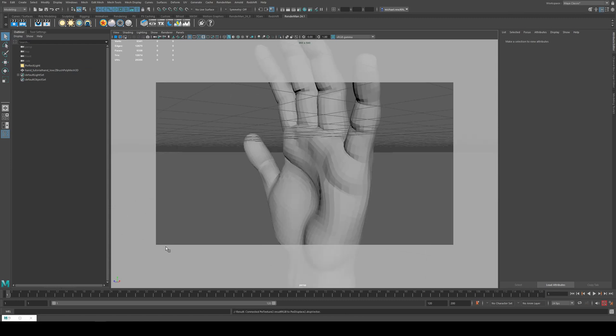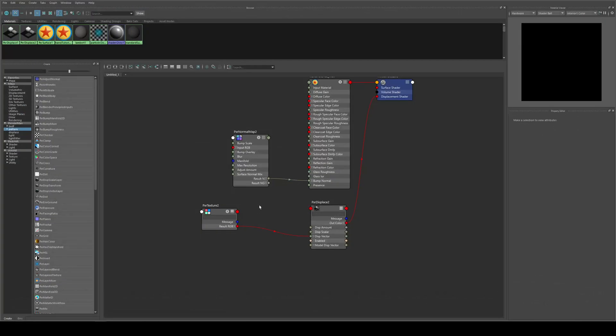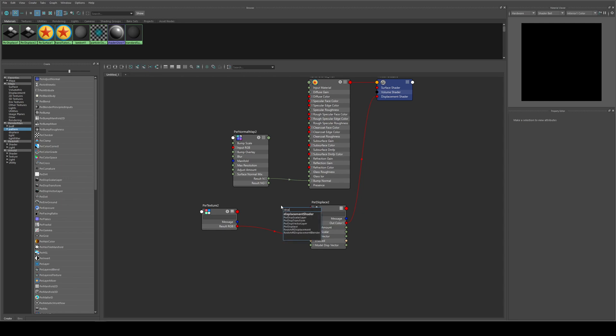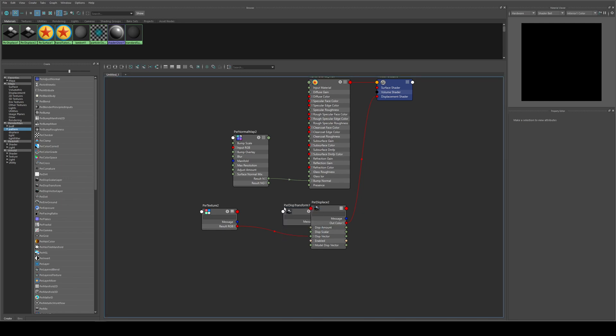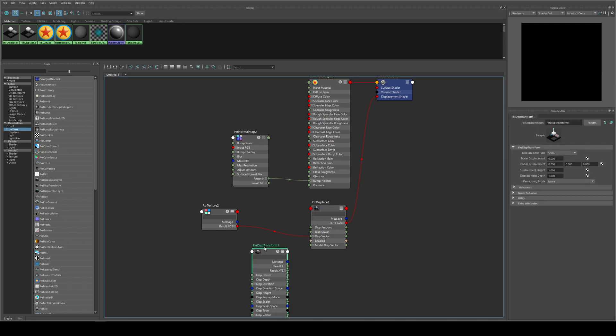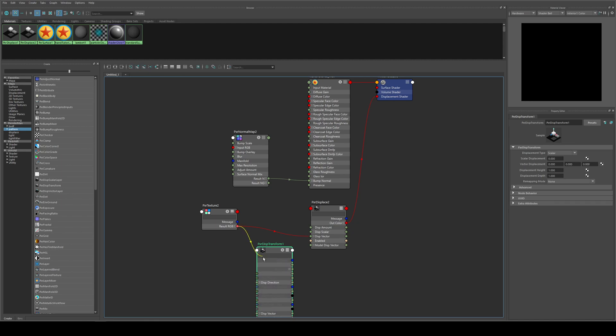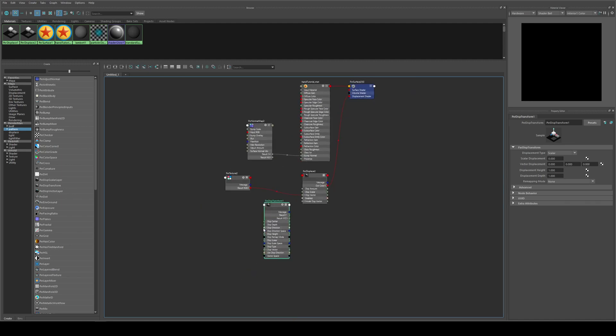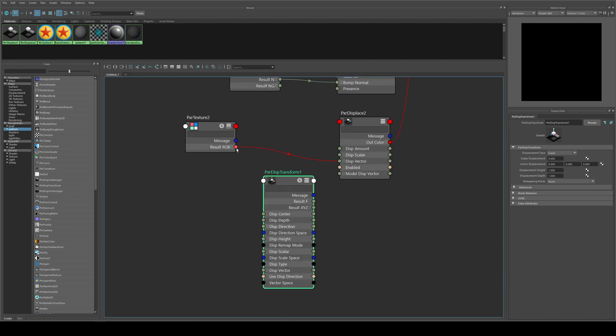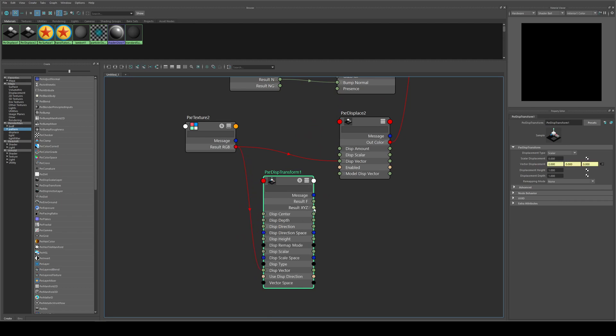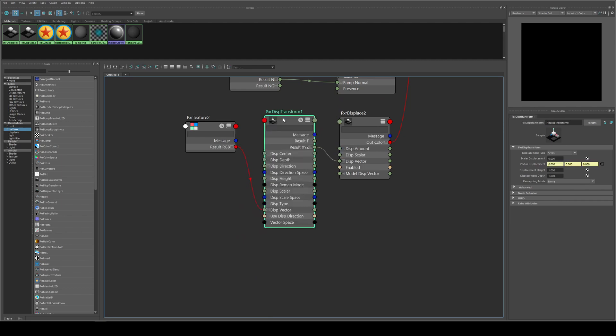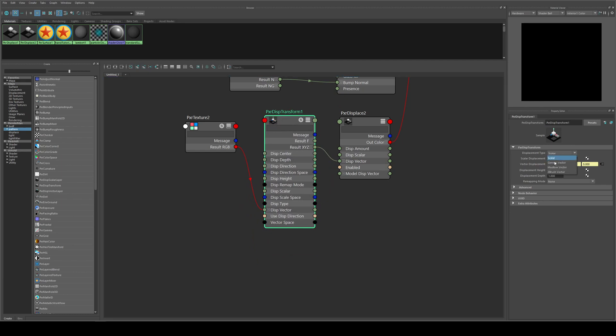Now if for any reason it is not rendering your displacement map, you may also need to create a displacement transform which you can get in the Hypershade by typing in Disp Transform. And this gives you a couple more options. We'll run this Result RGB into the Displacement Vector and then the Out Result XYZ into Displacement Vector on the displace node. And we can just change our displacement type to ZBrush Vector.